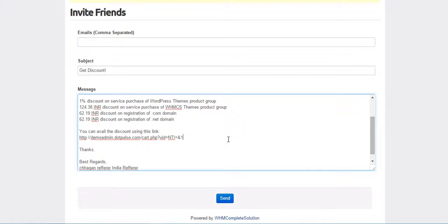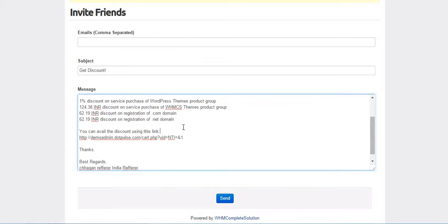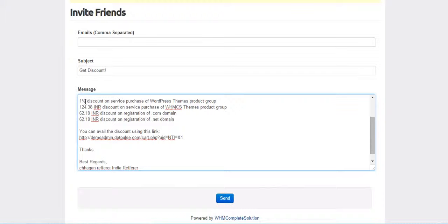Now when one of his friends uses this link to purchase one of these services which is mentioned here, he will get the discount which is showing here. Suppose he purchases a product which comes in WordPress Themes Product Group. Then he will get 1% discount on it.